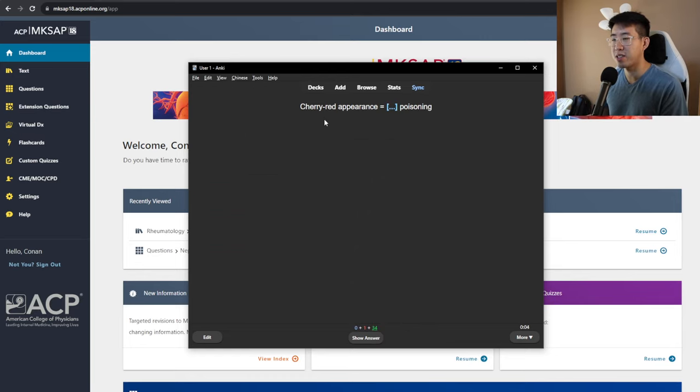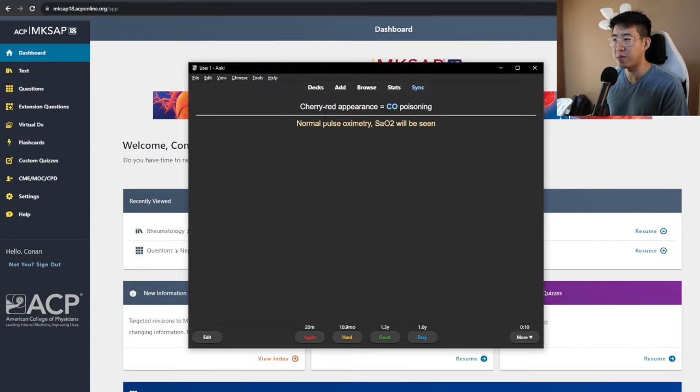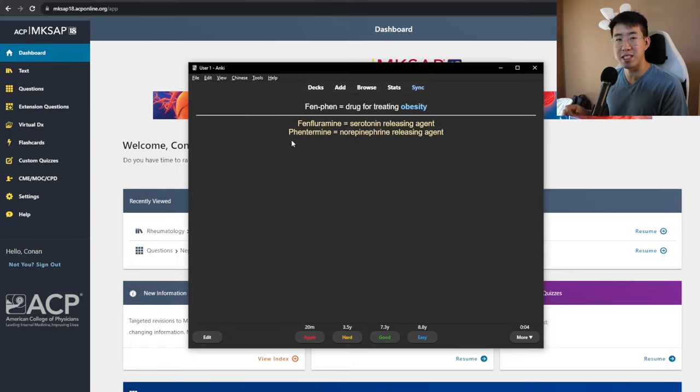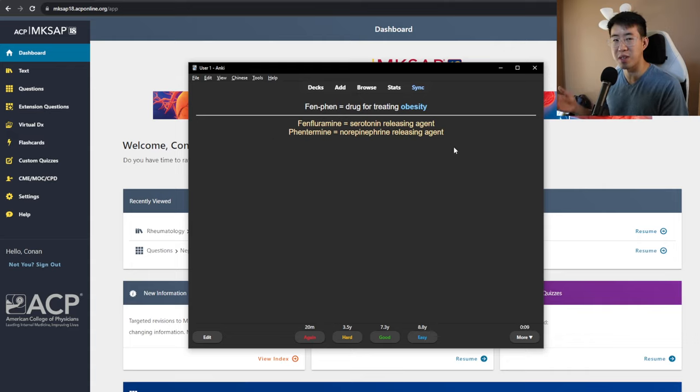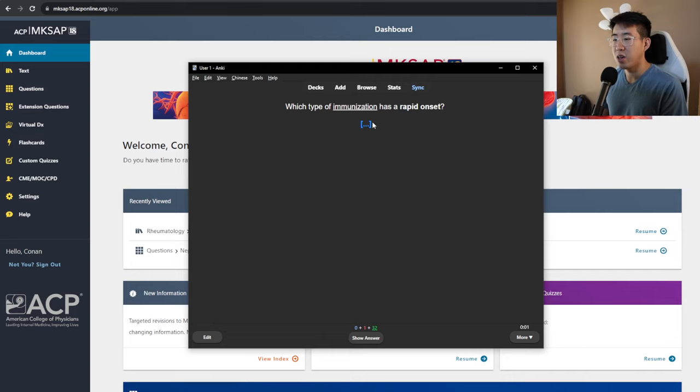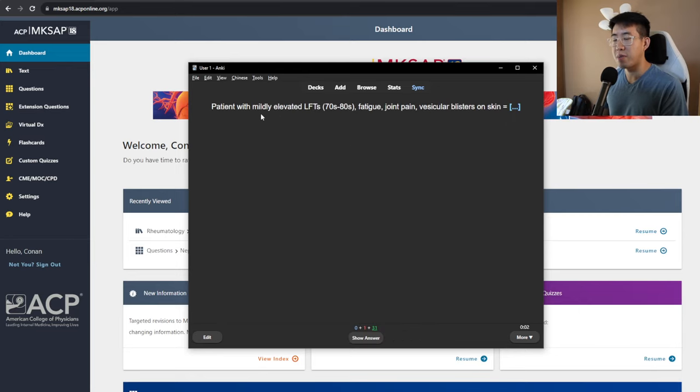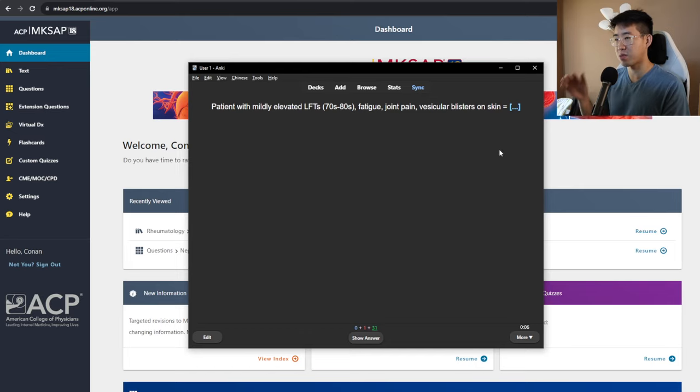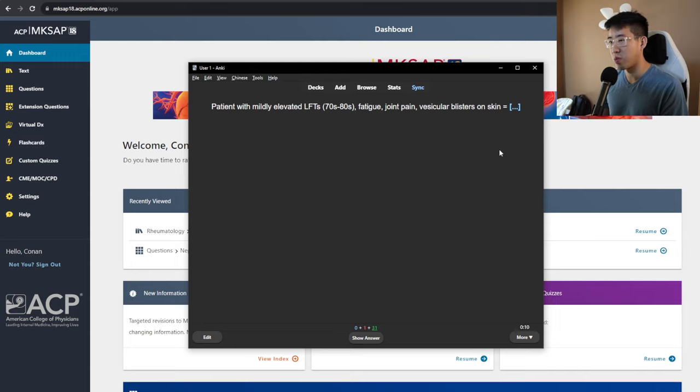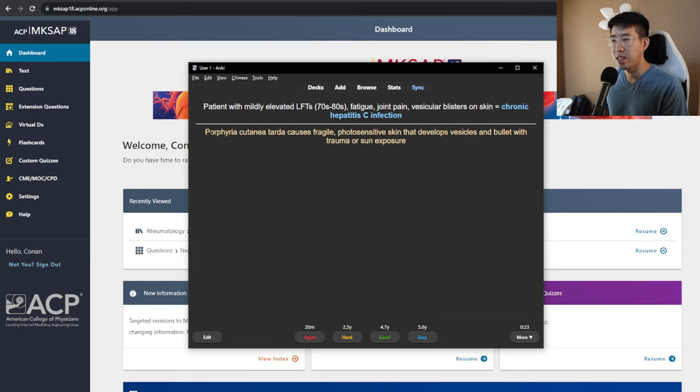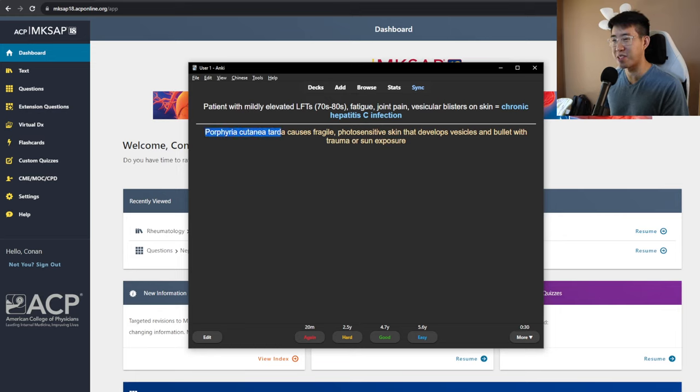Cherry red appearance is going to be carbon monoxide? Yes, carbon monoxide poisoning, as opposed to cyanide, which is going to be like gray-blue. Fen-fen is a drug for treating obesity, but it's got a lot of really bad side effects, so we really try to avoid giving this to people. This is just something that you may have heard some patients being on. Which type of immunization has rapid onset? That should be a passive immunization, as opposed to live immunization. Patient with mildly elevated LFTs, fatigue, joint pain, vesicular blisters on skin, probably hepatitis. This is probably porphyria cutanea tarda, or it's cryoglobulinemia associated with hepatitis C. So yeah, chronic hepatitis C. It's porphyria cutanea tarda associated with hepatitis C, I believe.